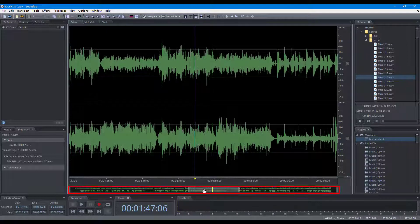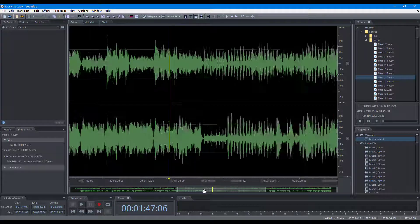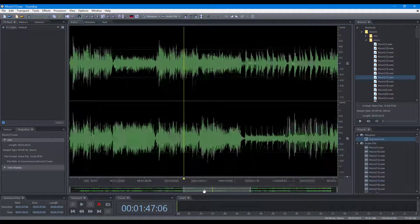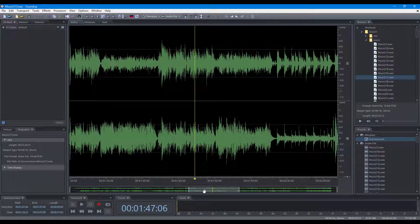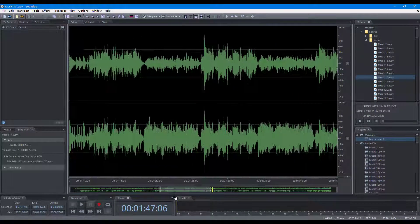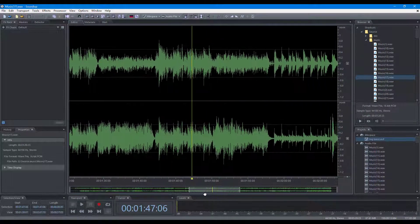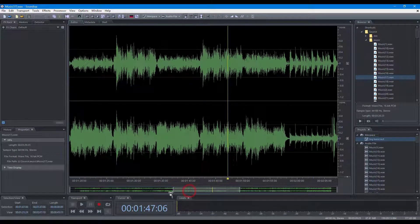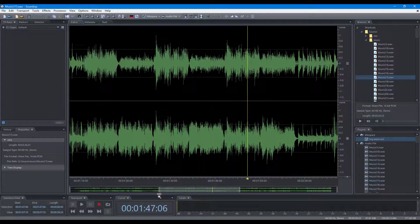When the mouse is on the time scroll bar, roll the wheel to zoom at the mouse position. Drag the thumb to scroll left and right. Drag the edge of the thumb to adjust the horizontal range.